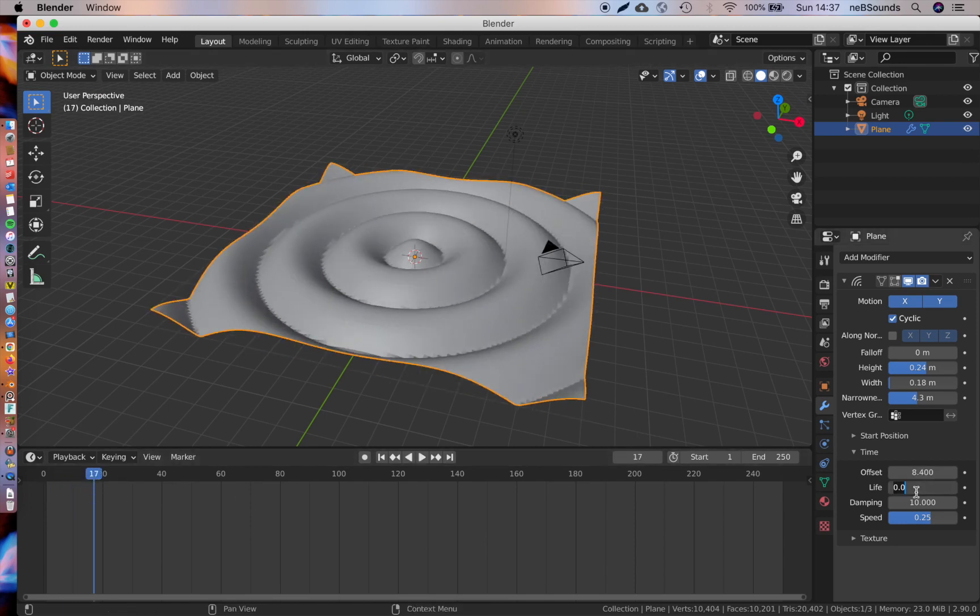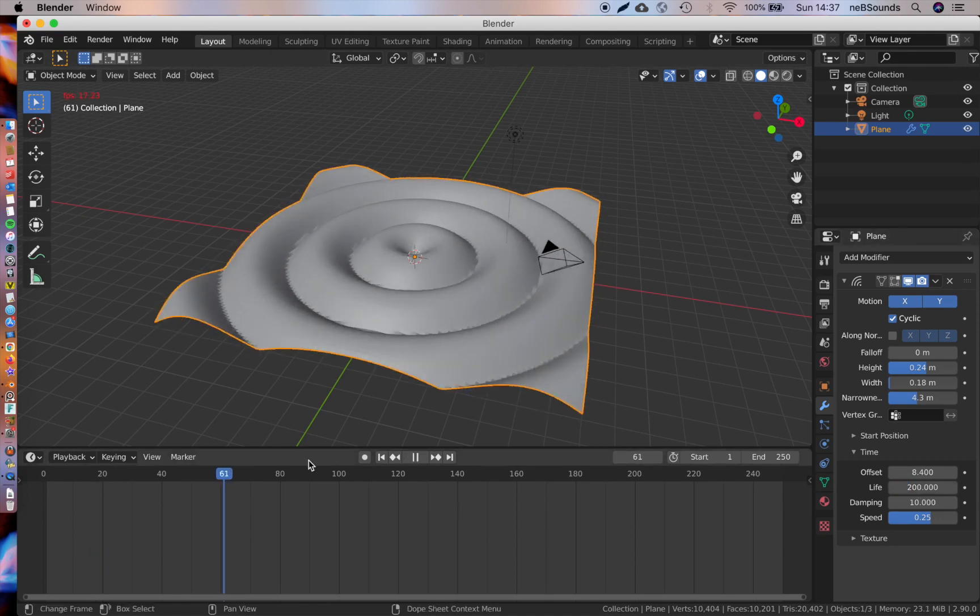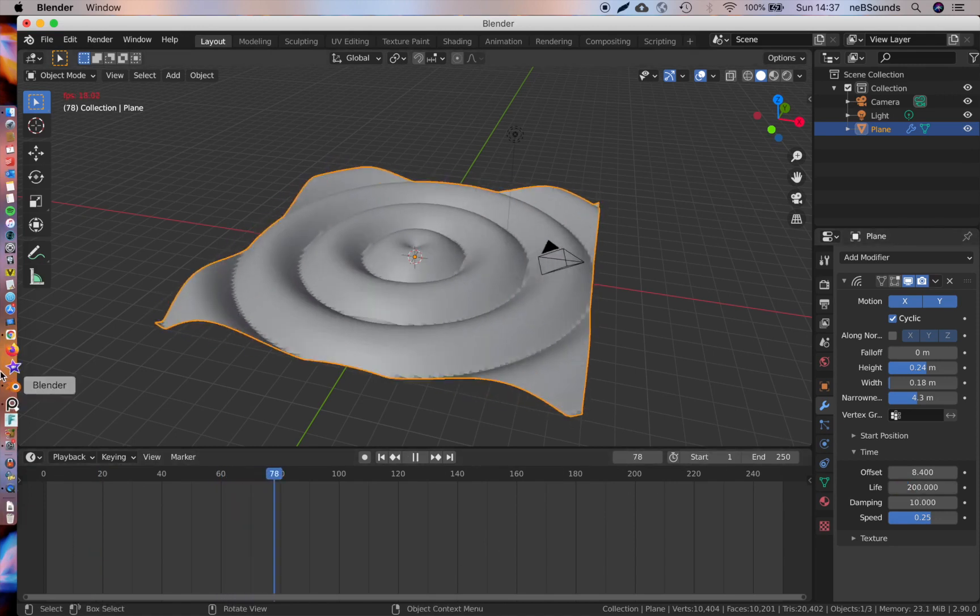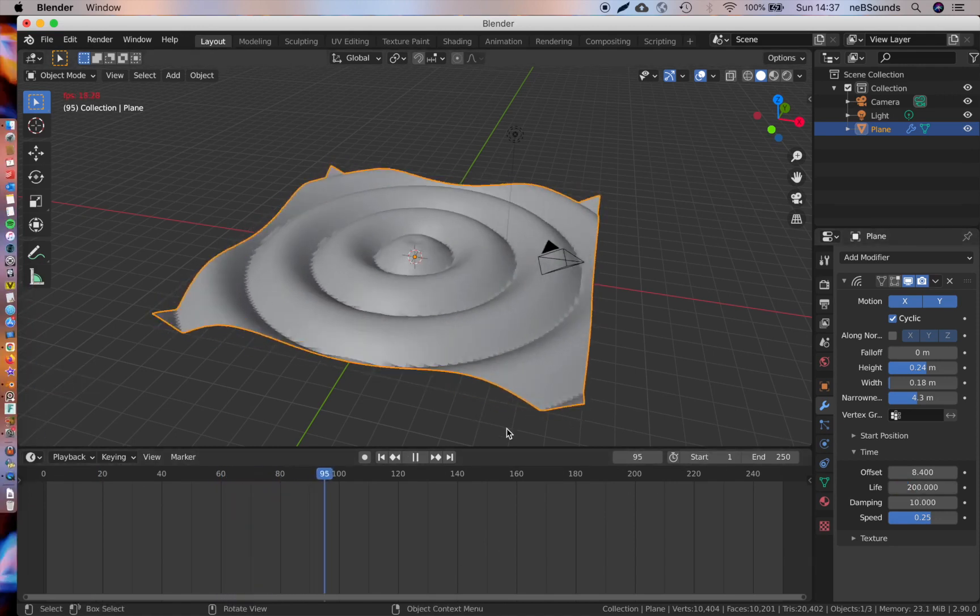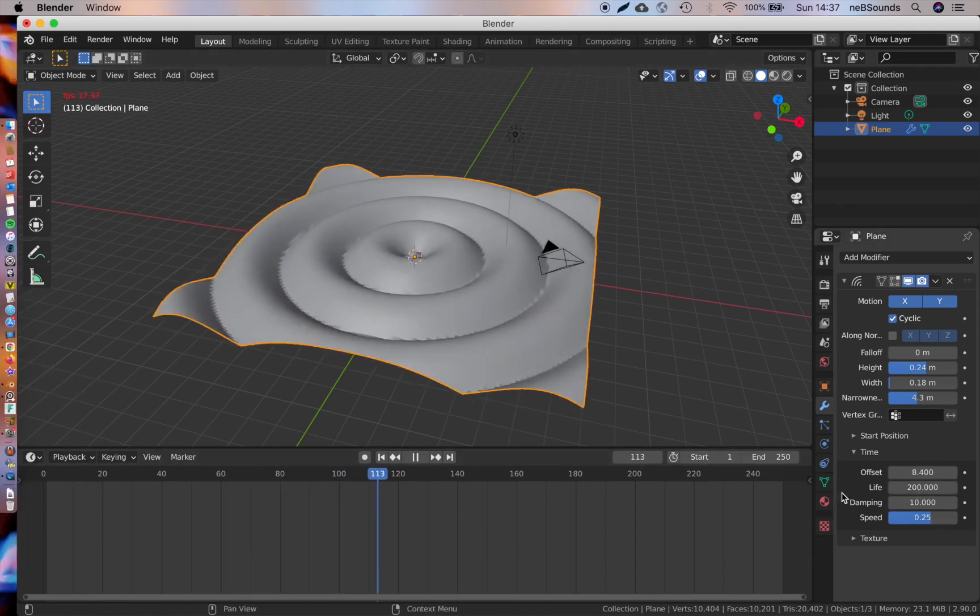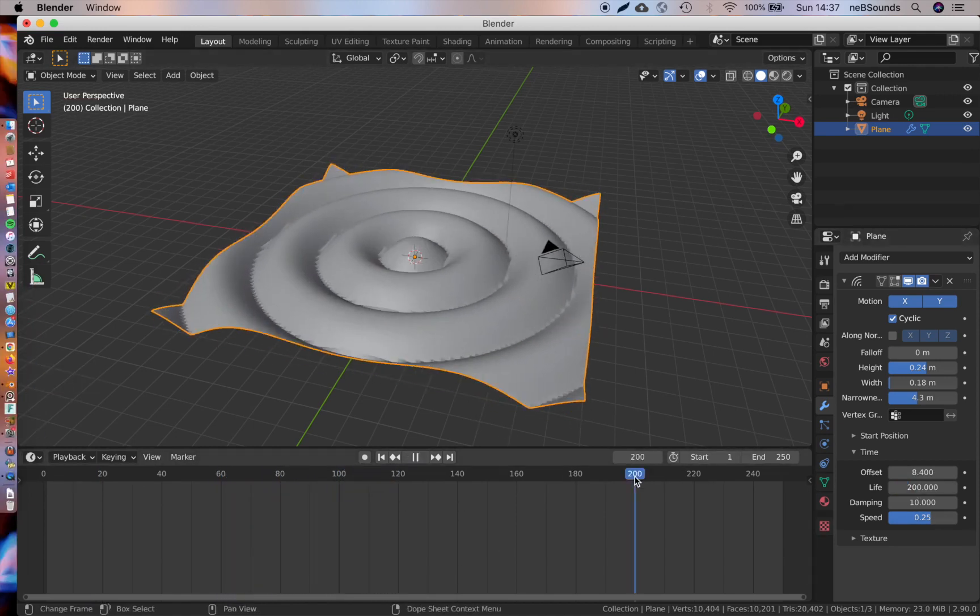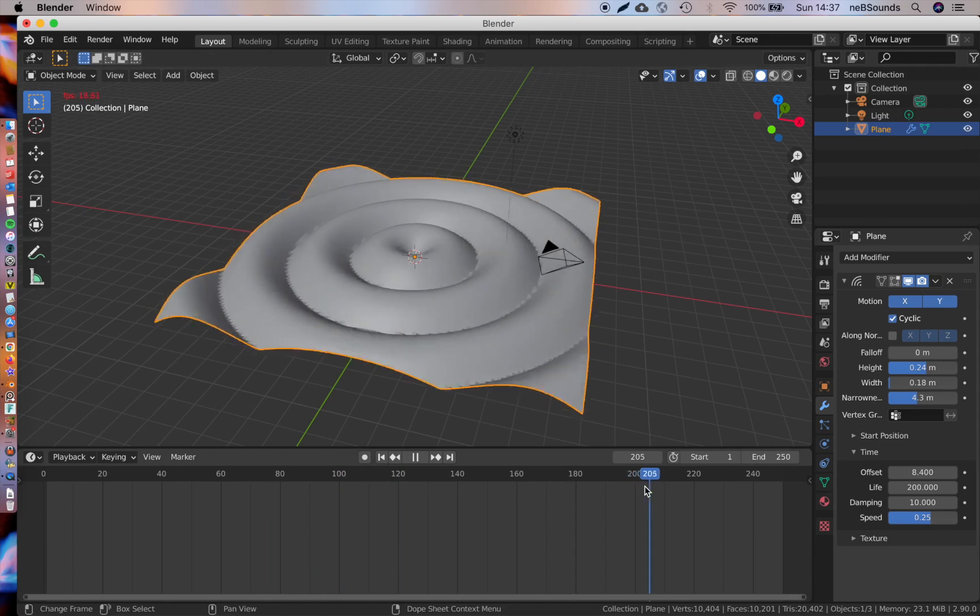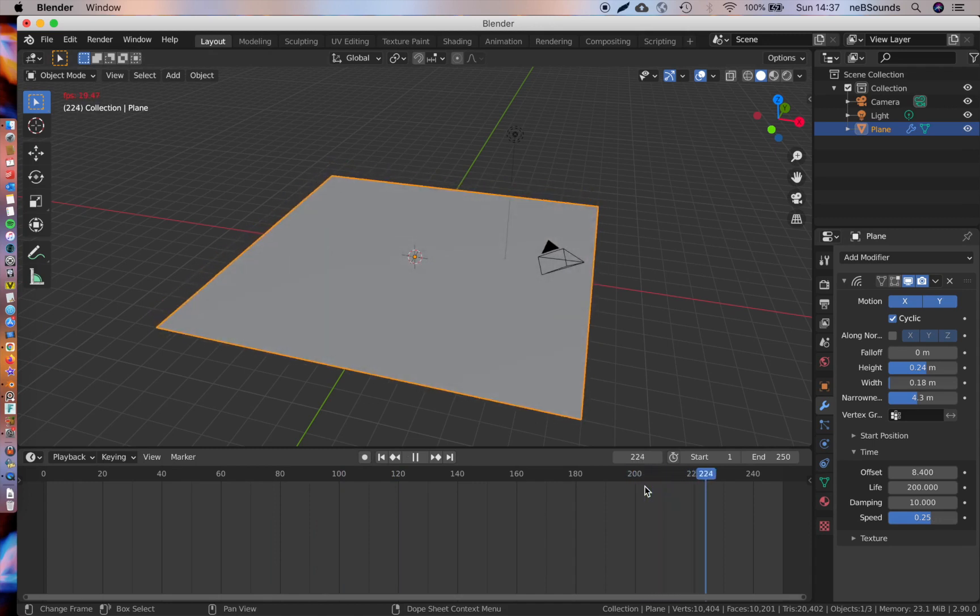We're going to change the life to 200. This is basically how long the simulation will run for. So when you get to 200 frames, it should stop.